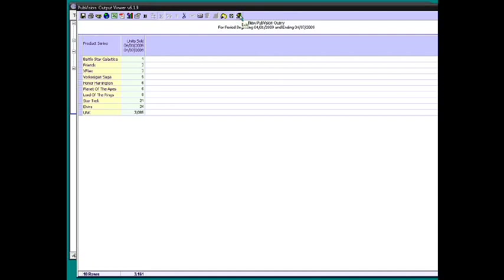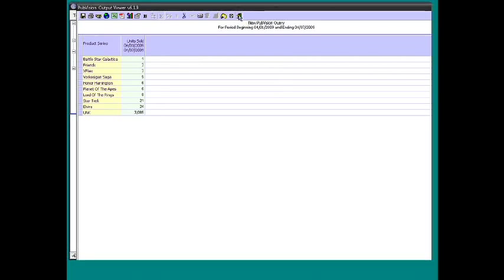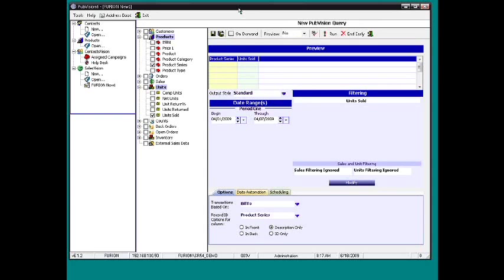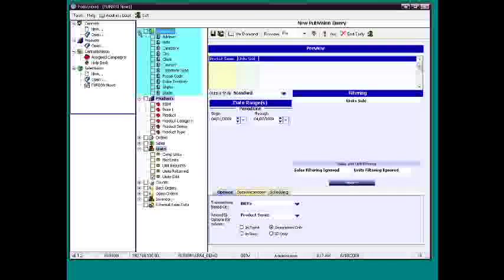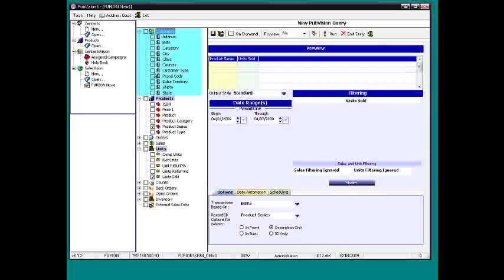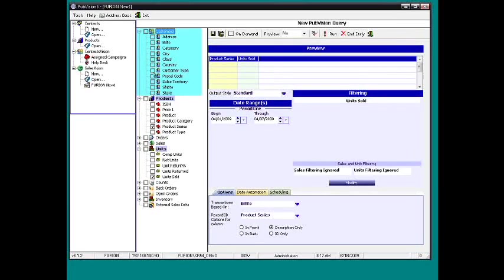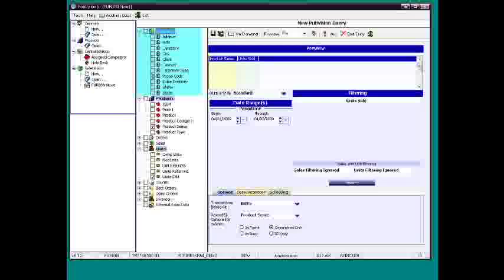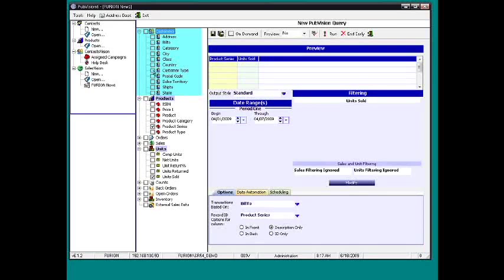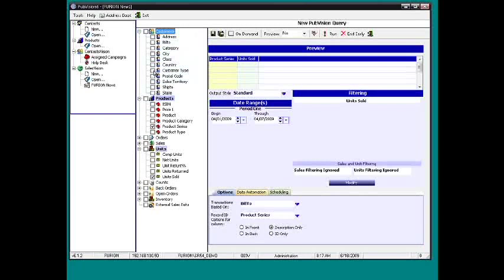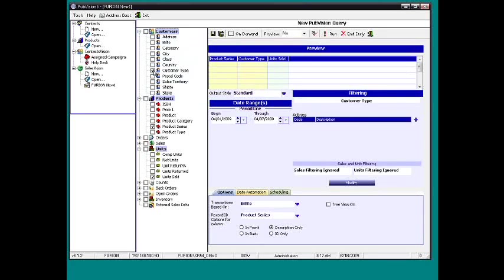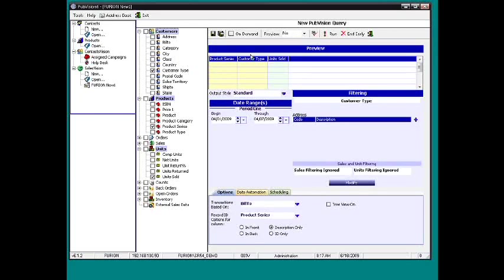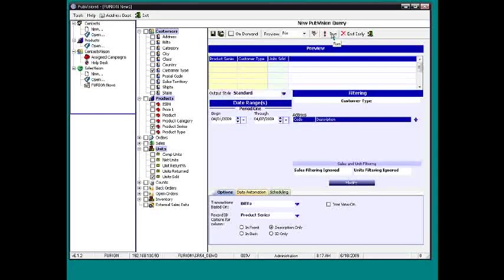The next thing you might say is I'd really like to see what customers are buying those product series. Instead of doing customers, because that will bring in quite a bit of detail, to start with I'm just going to say customer type. So what kind of customers are buying these product series? Do you know what I mean when I say product series? That's kind of like a collection of books.